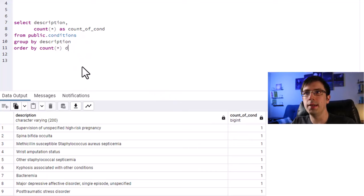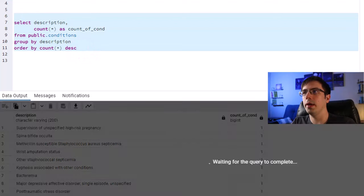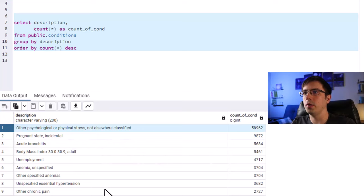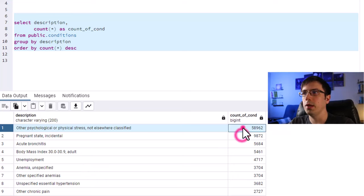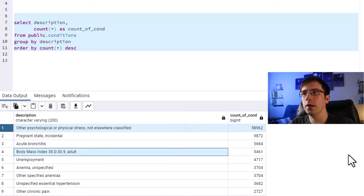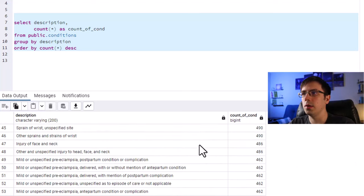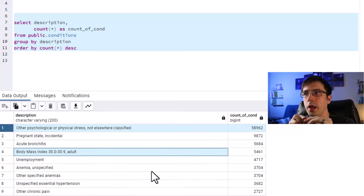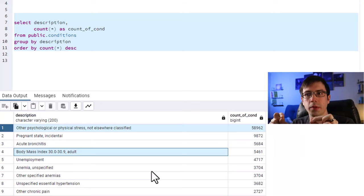Now we see the most common conditions: other psychological or physical stress not elsewhere classified, followed by pregnancy, followed by acute bronchitis. This is how you do it — using GROUP BY to list out descriptions and the number of times each occurred in your dataset.